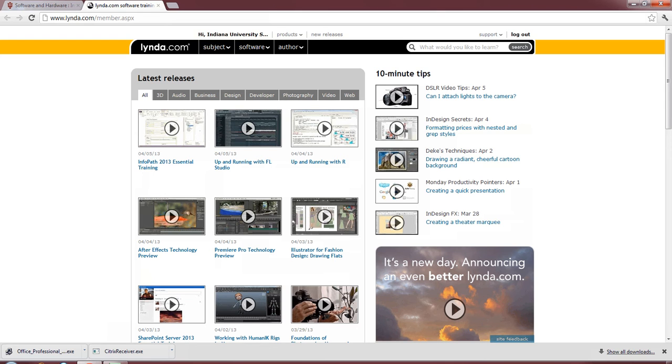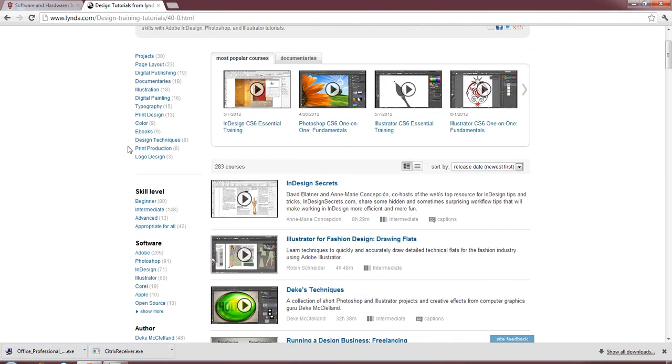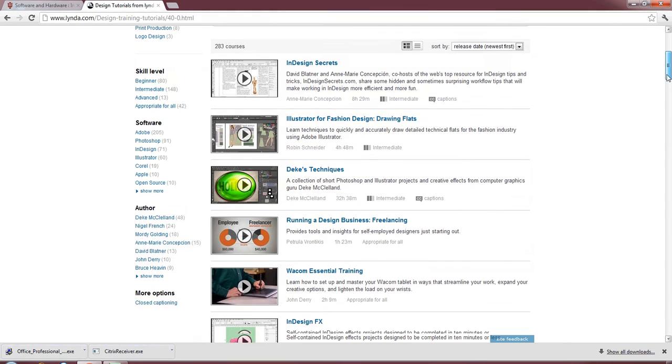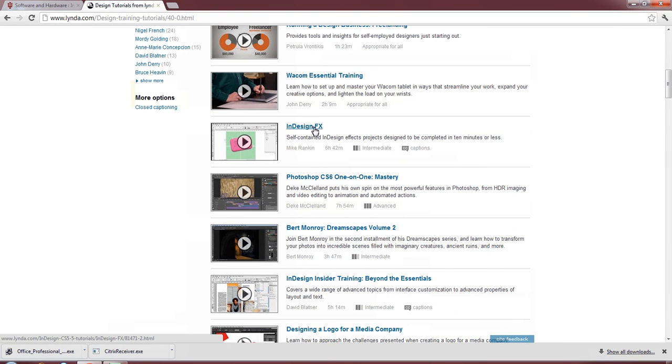lynda.com is just a tutorial database. It covers programming languages and different software. Anything you're interested, you can learn to your heart's content. For example, let's select a subject here. Let's go with design, since you'll be doing some of that for your Infrax capstone. InDesign Secrets, as you can tell. Illustrator, Fashion Design. They have all sorts of different kind of training things. So, let's go with InDesign FX here. I'm going to select this, just for our example here.